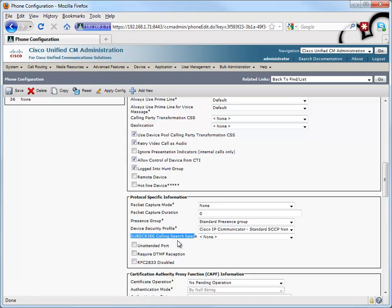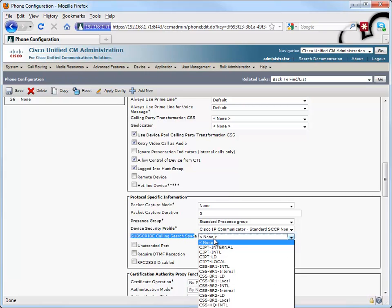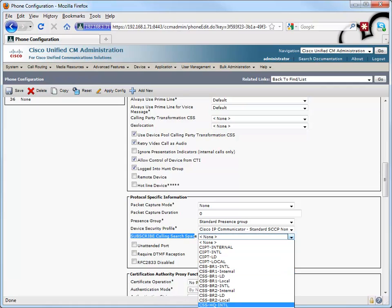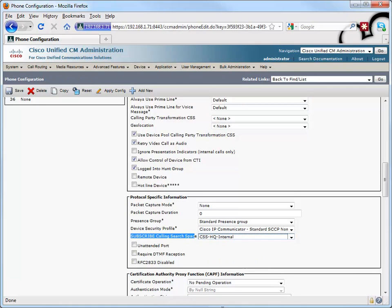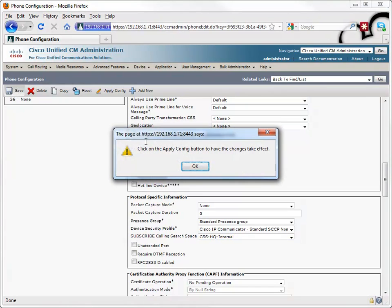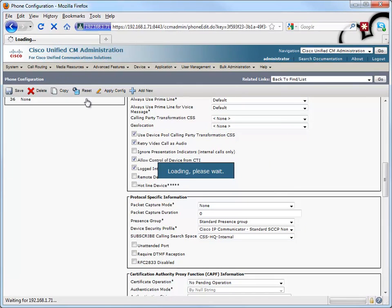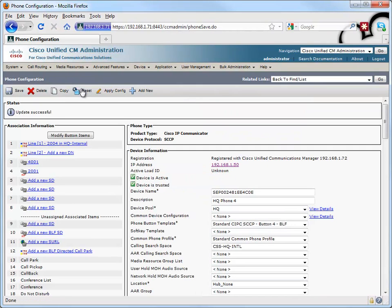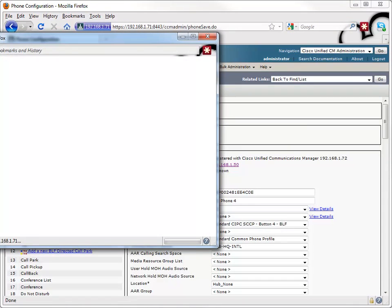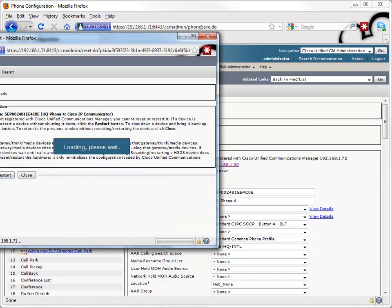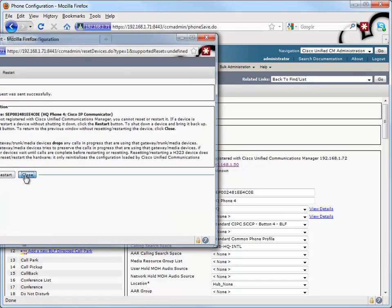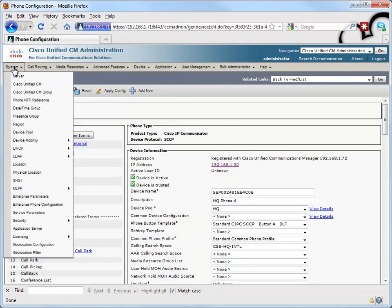It's the subscribe calling search space. We want to make sure that this calling search space is also going to allow us to reach that directory number that we want to watch. Well, in my case, directory number 2001, it belongs to the HQ internal partition. And if I select the calling search space of CCS HQ internal, I should have permission to watch that phone or watch that directory number. Let's save that. I'll go ahead and reset the phone while we're at it. Make sure these changes take effect.